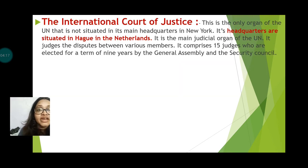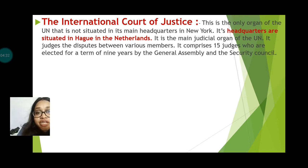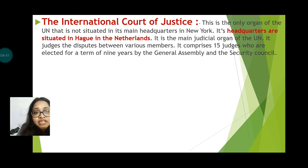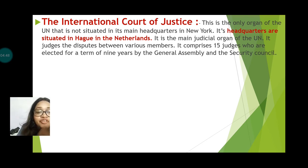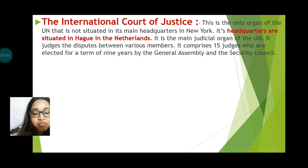Next is the International Court of Justice. This organ of the UN is not situated at the main headquarters of the UN in New York. Its headquarters is situated in the Netherlands. It is the main judicial organ of the UN and judges disputes between various member countries. It comprises 15 judges who are elected for a term of nine years by the General Assembly and the Security Council.